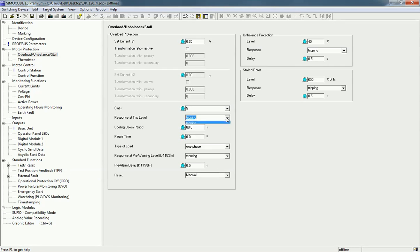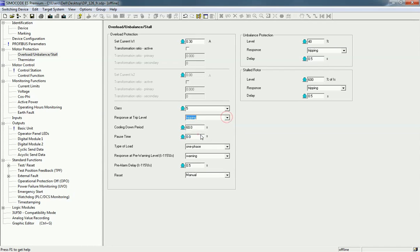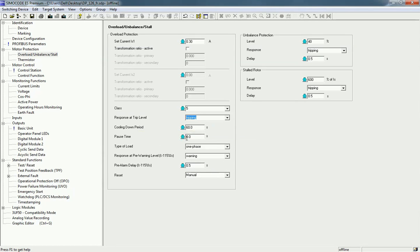If you select warning, it will only give you a message. We will select tripping. For the cooling down period — when the motor trips and heats up, you define how much cooling down time you want so the motor can run efficiently after tripping. If you want extra time, you can add a pause time. You can also define the type of load — single phase or three phase.